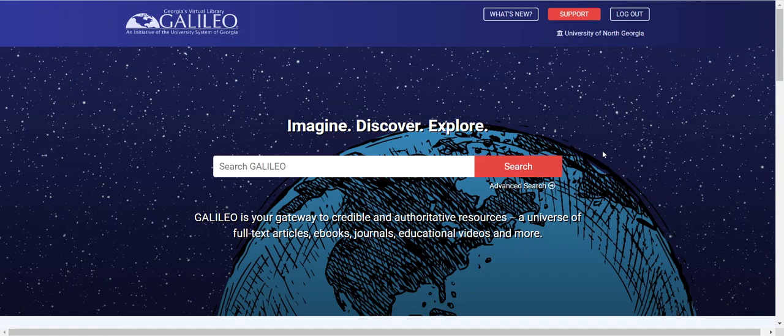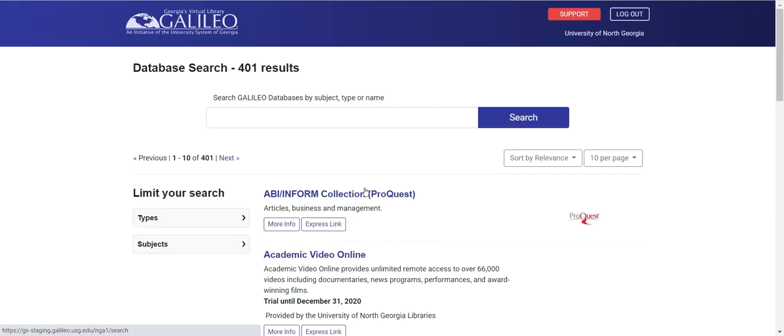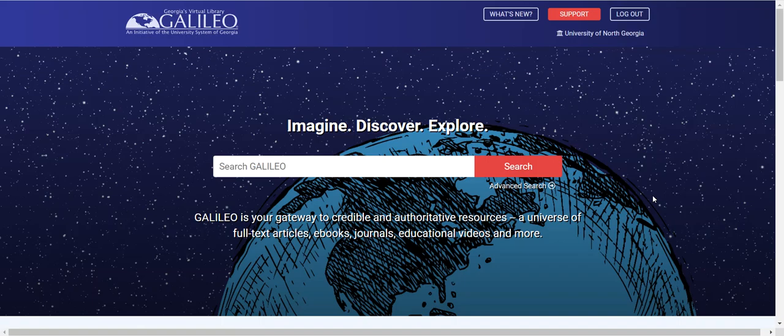Even with a powerful search tool available, sometimes we just want to browse. Galileo search provides a means to browse all the databases available to you in the all databases area. By clicking on all databases, I create a list of databases A to Z.